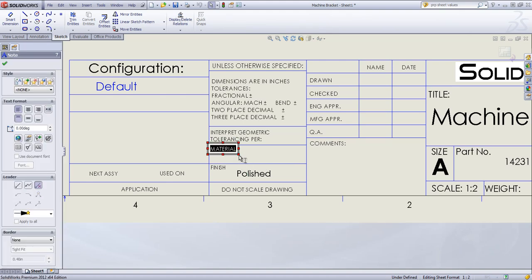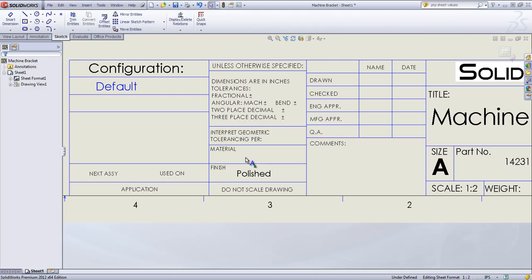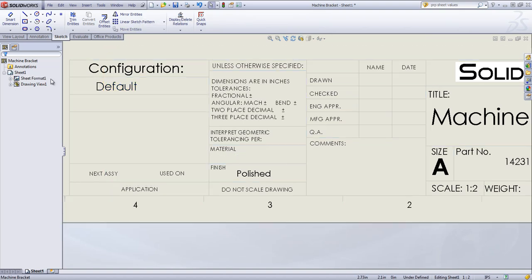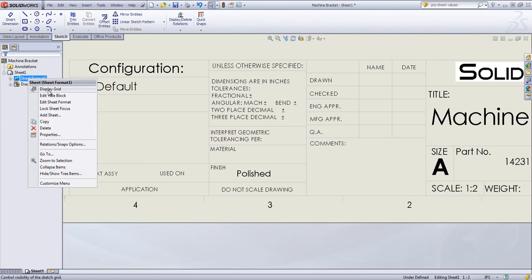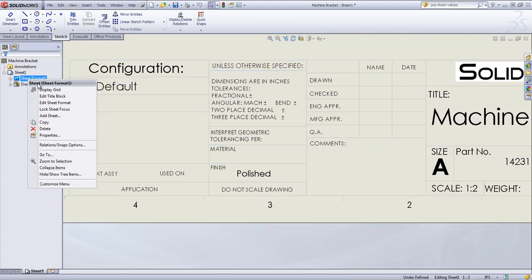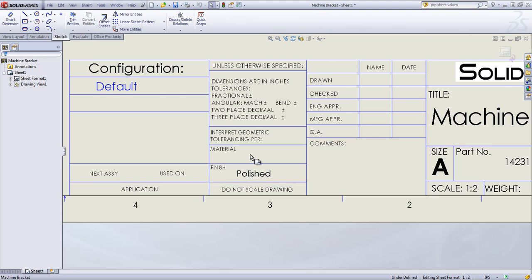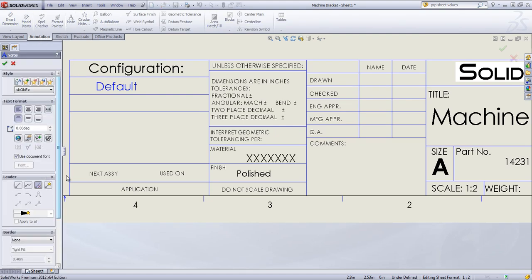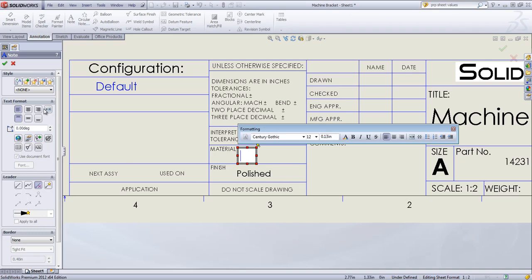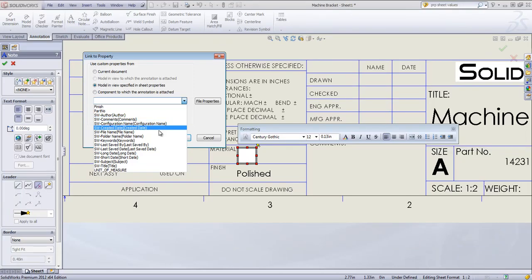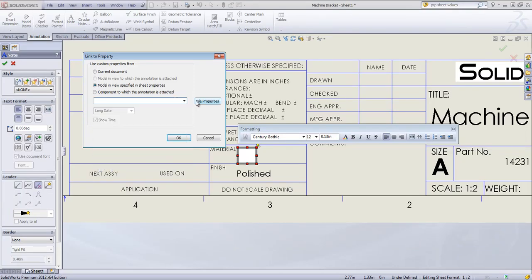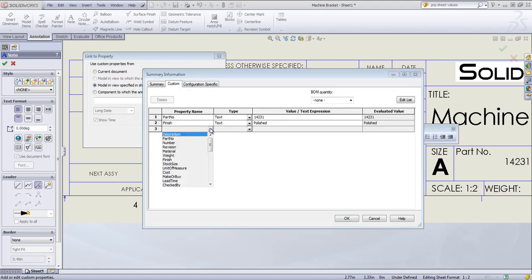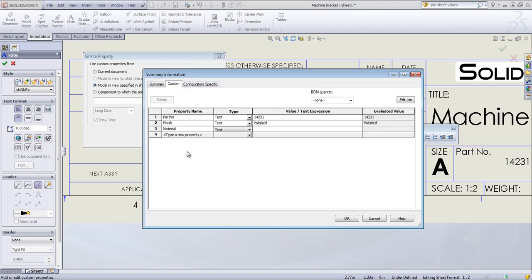But if I wanted to change that, I can come in and edit the sheet format. And in this case, I've made that note disappear. So I could just add my own annotation. If I want to link this to the model. And I could just set the material manually if I want.